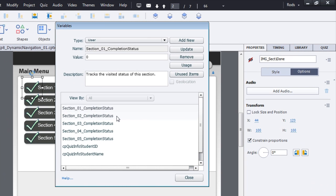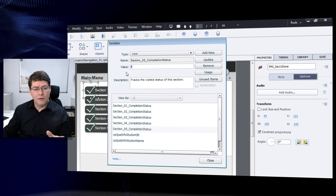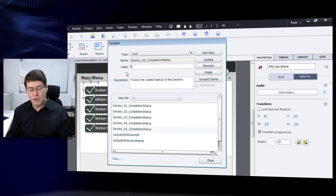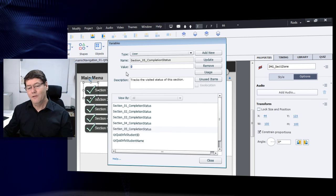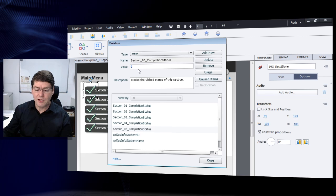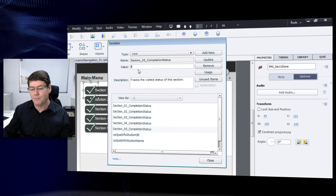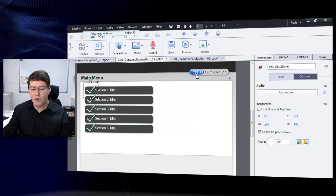For this example, I've created five variables: section one through five completion status. They're all initially set to a value of zero. This is a boolean variable pattern — it only has two values. Zero means off (not done), and one means on (done). So each variable starts at zero, meaning the completion status for that section is off — it hasn't been visited. To make this work we also need an advanced action.